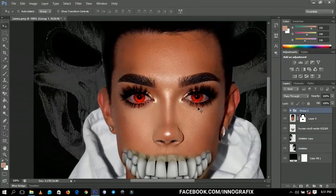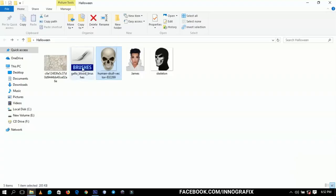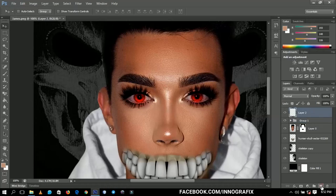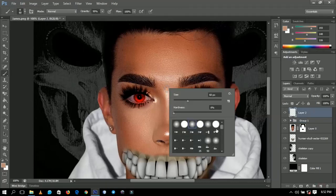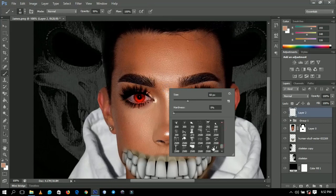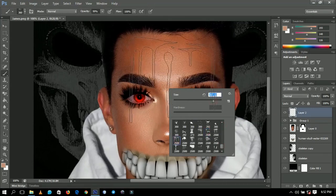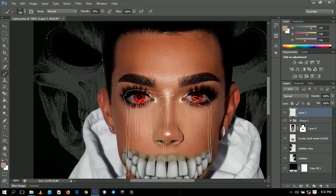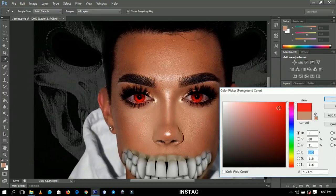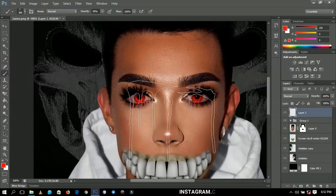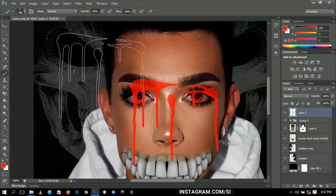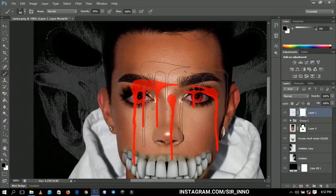Next I'll add blood drops — since the eyes are reddish, I'll drop some blood drips. I got a blood drop brush preset from Google, which I've already installed. I'll create a new layer, choose my brush tool, pick the blood drip brush, select red as the color, and make a click to stamp it. Then I'll create a layer mask for it.